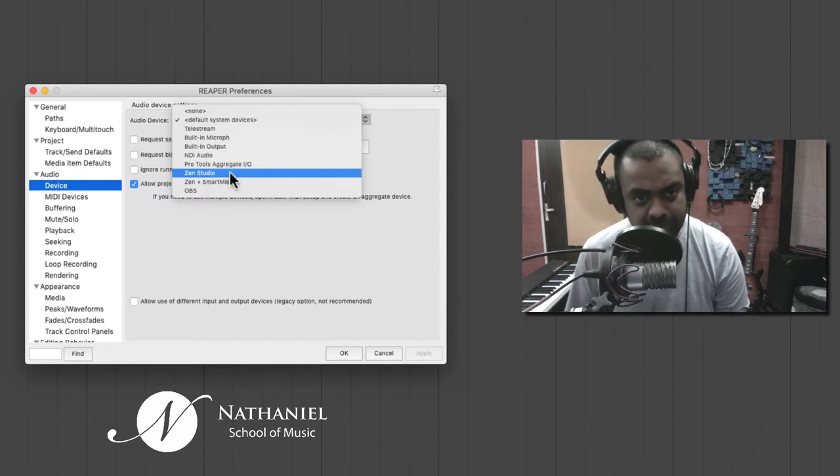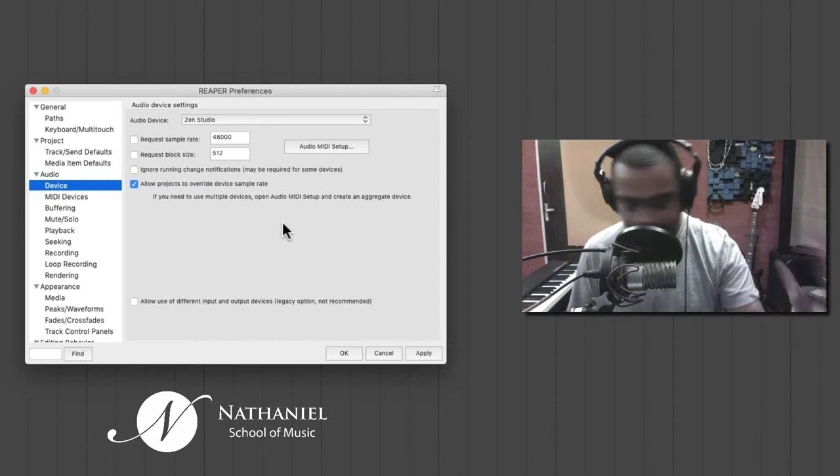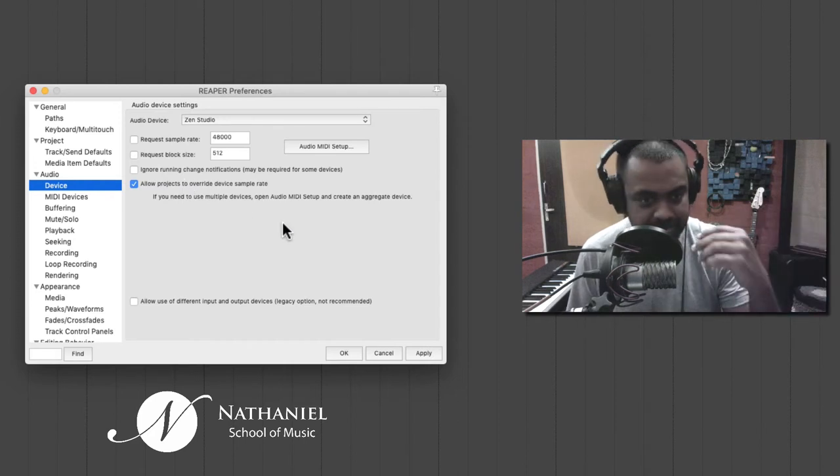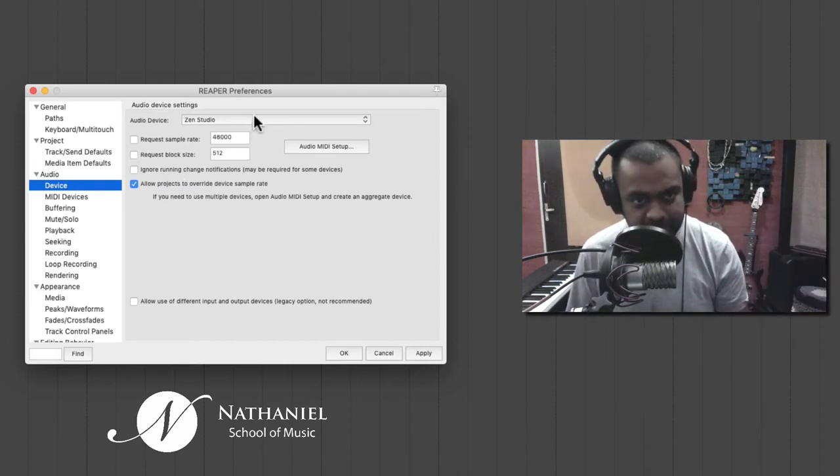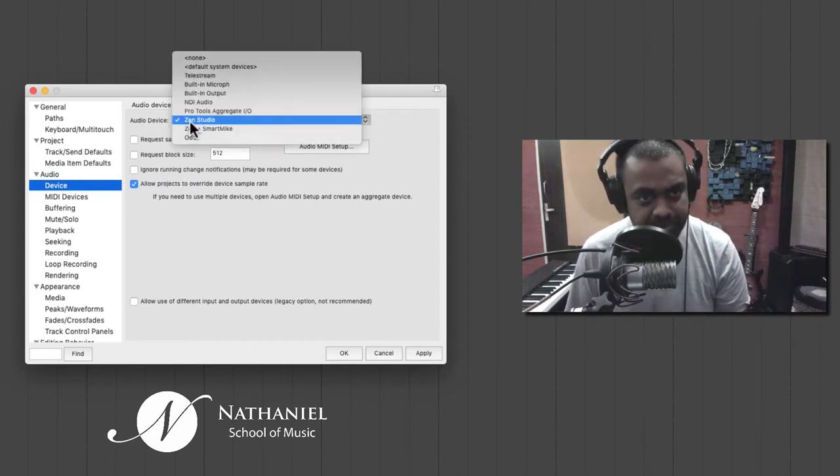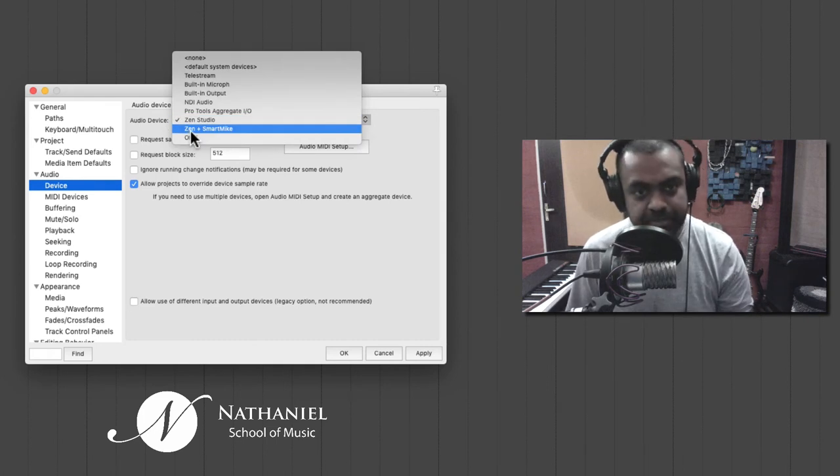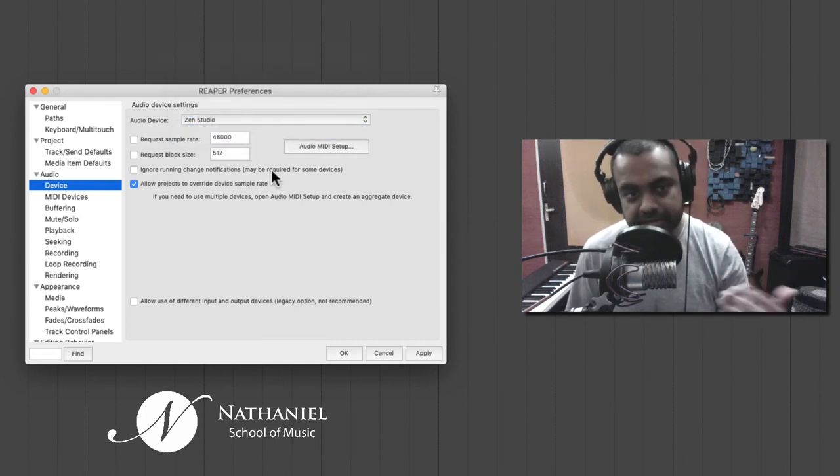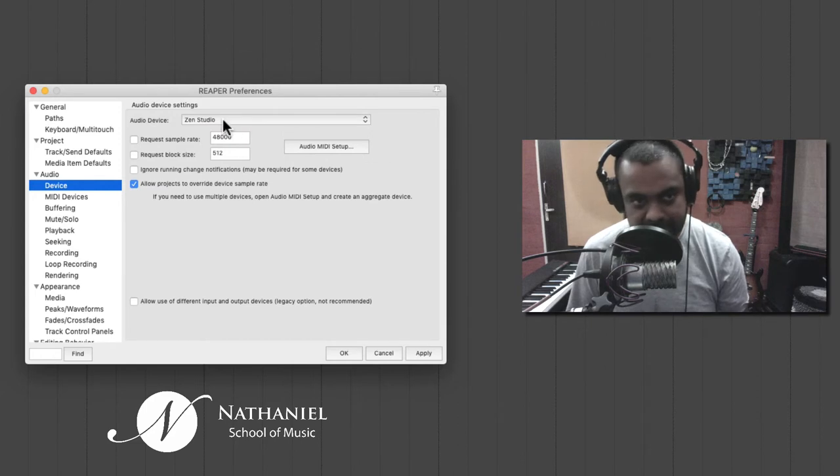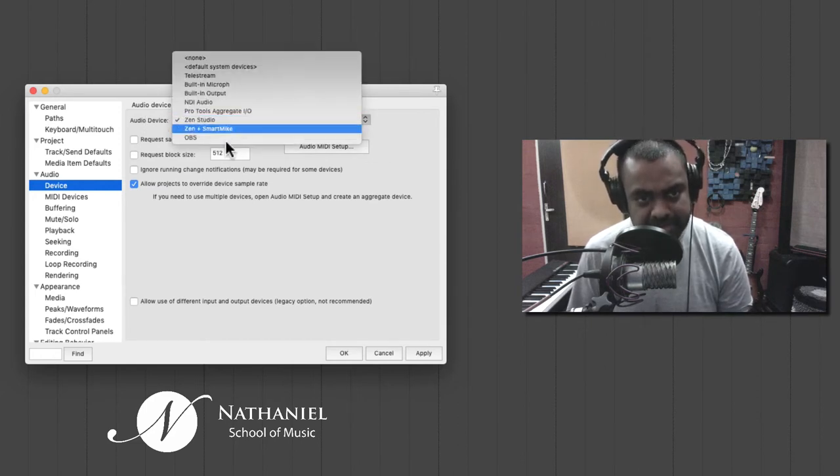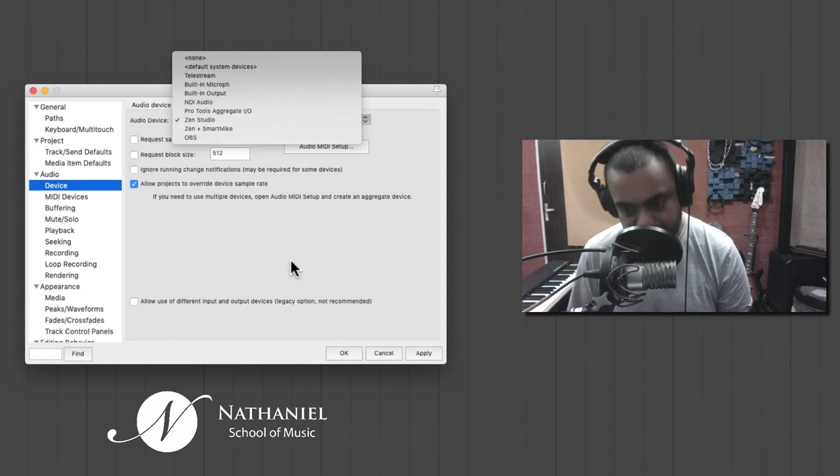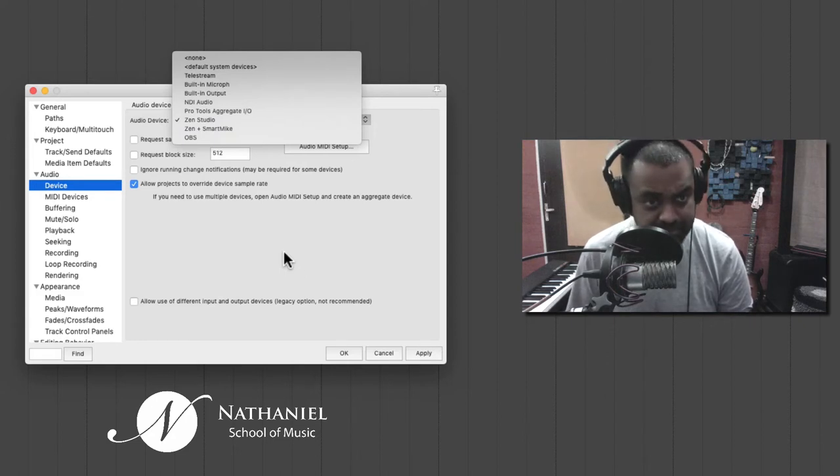If you don't have a Zen Studio, you may have a Focusrite or an Apogee or a PreSonus, whatever you may have, you need to install the drivers, let your computer see it, and then only will Reaper see it. So make sure you choose your driver, your audio device after having installed all the relevant drivers.